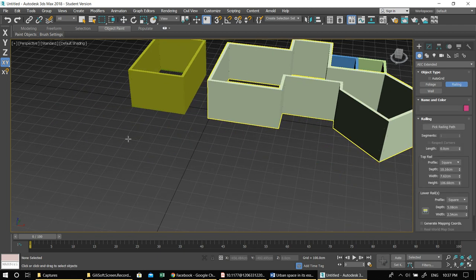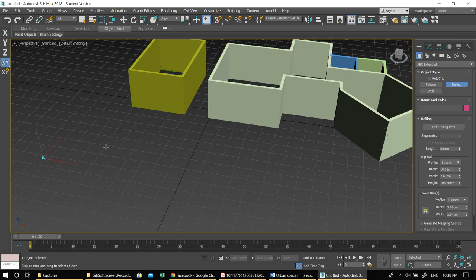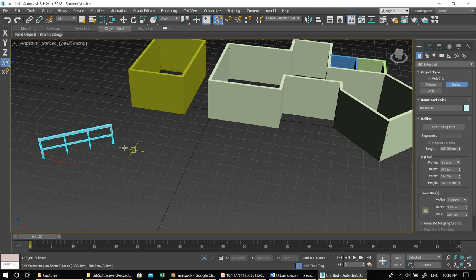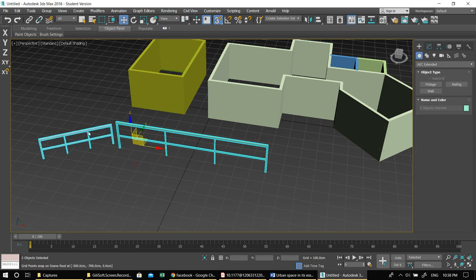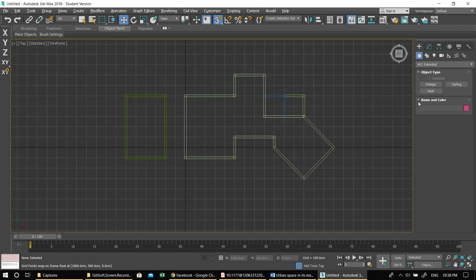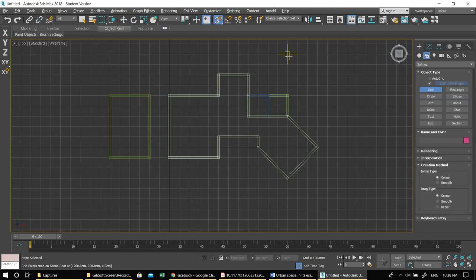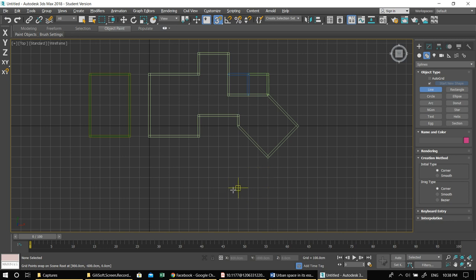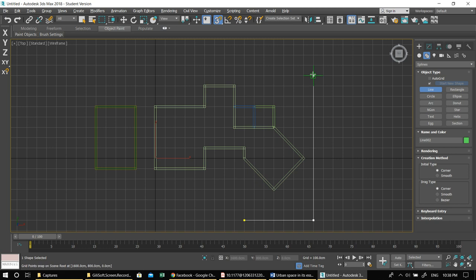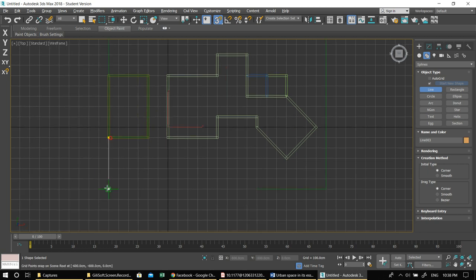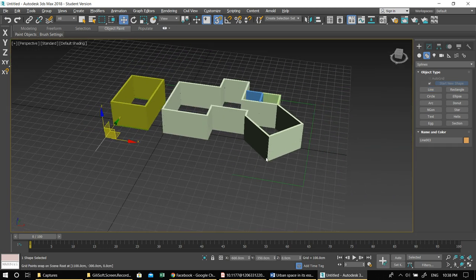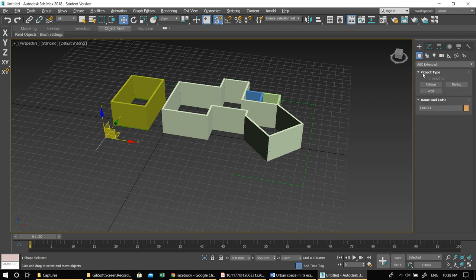Now let me show you the Railing tool. You can draw with no snap — it will just snap somewhere. For the railing, I want to draw along a path, so I go back to Shapes > Line and draw a perimeter around the house — let's say starting from here, going around, leaving the entrance open, and not blocking the garage.